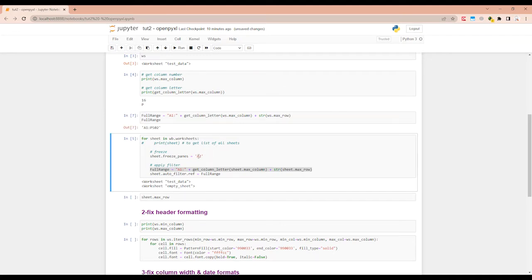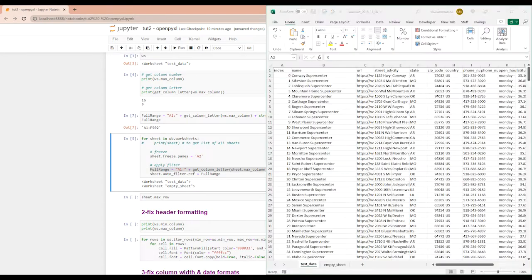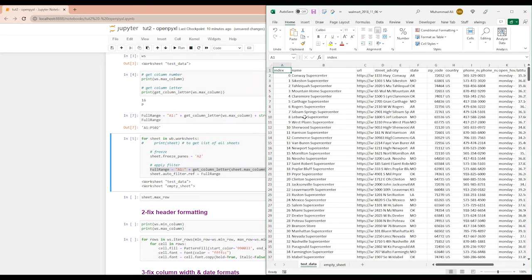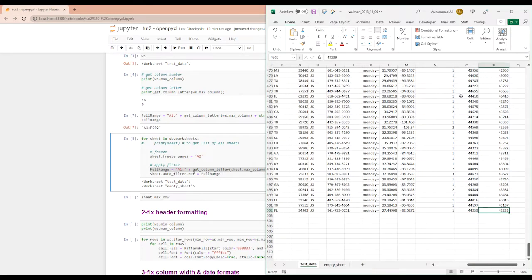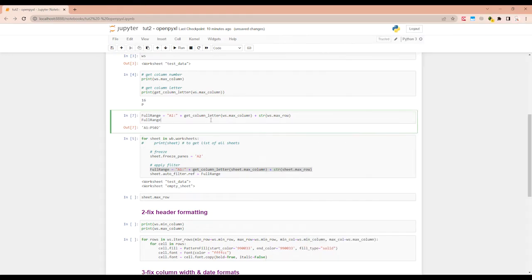So it has created the range as A1 through P502. Let's see if this is correct. So A1, and if I do control shift right arrow, it's going to pull it over here. So column P row 502. It means that this has pulled up the correct range.